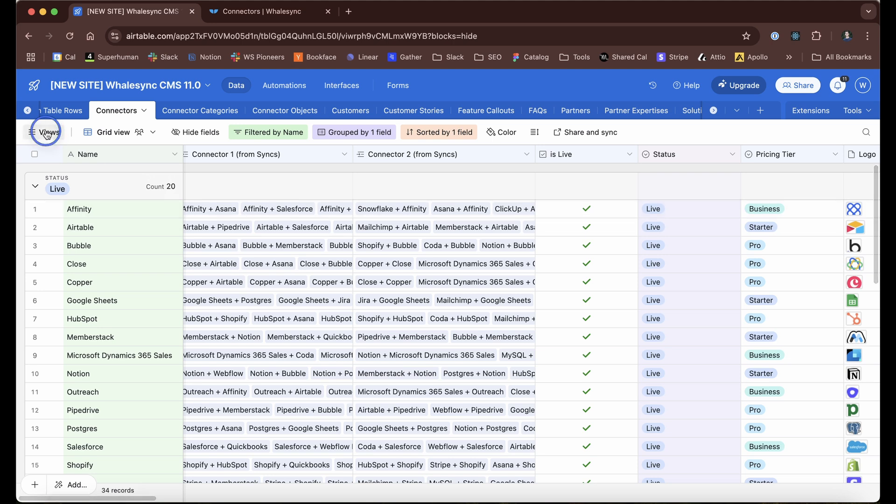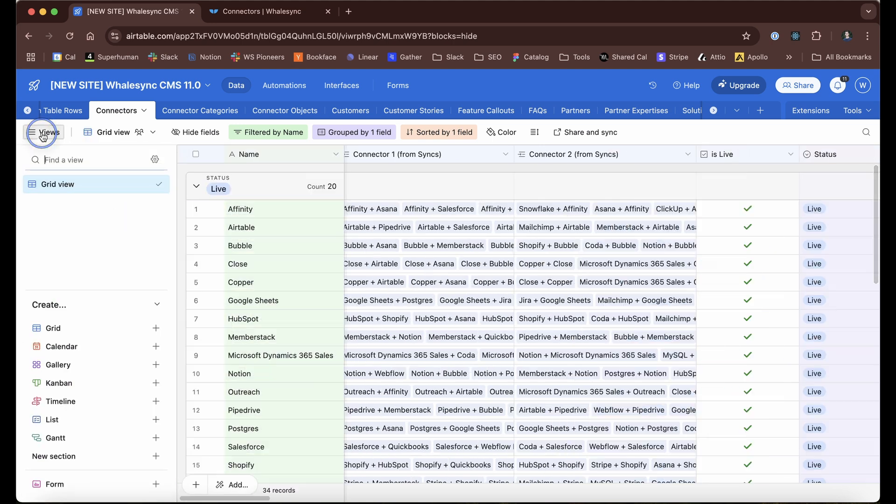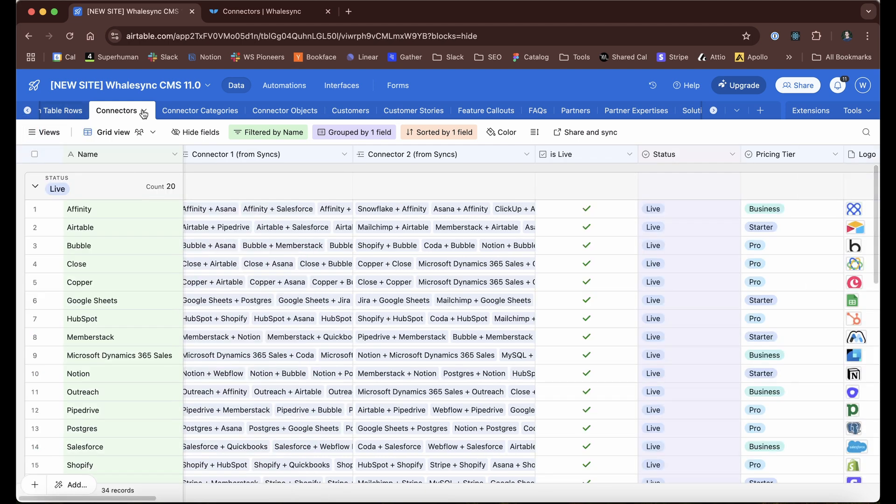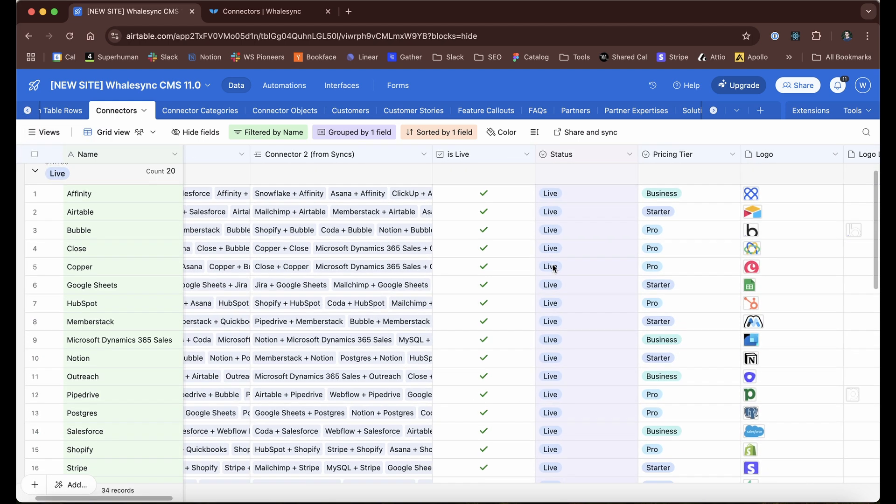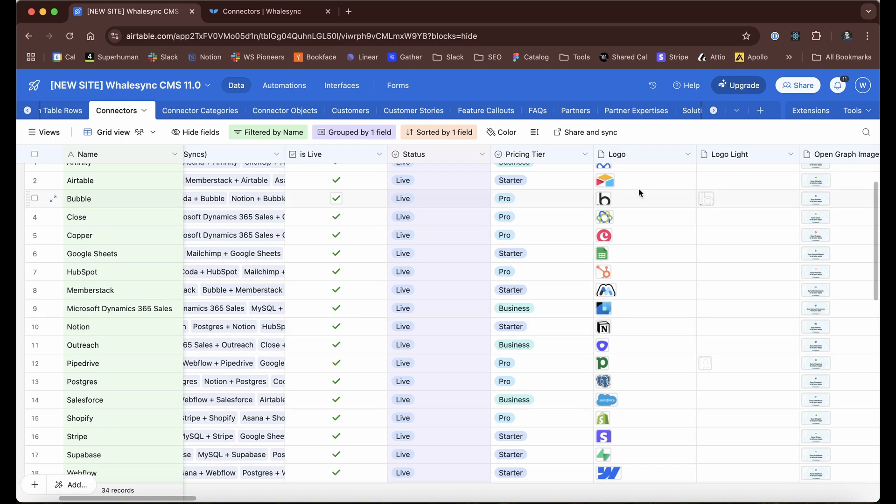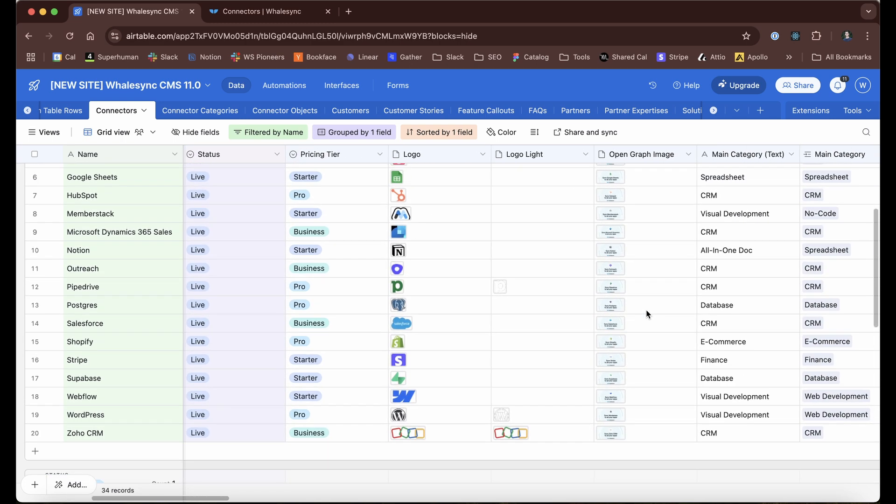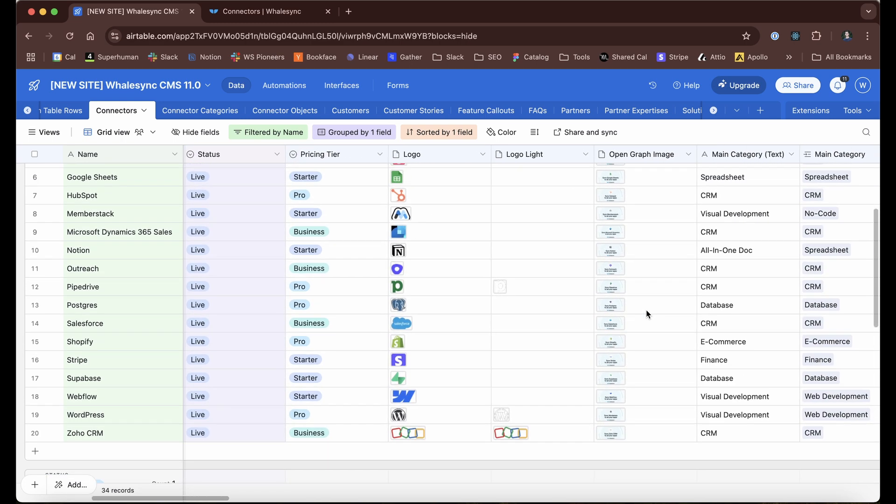I can set up views on top of that to say, hey, only show me the ones that are not live. But for the most part, even just this straight up grid view is really nice for us and includes these images so I can quickly scan through all of that.